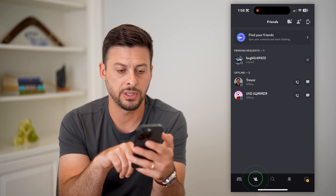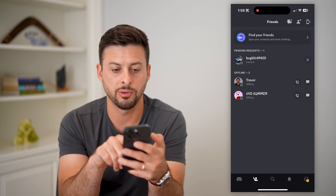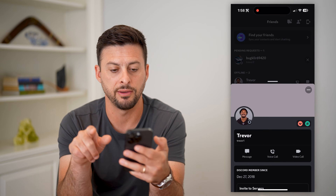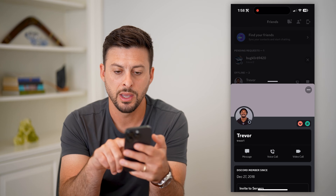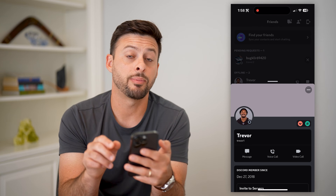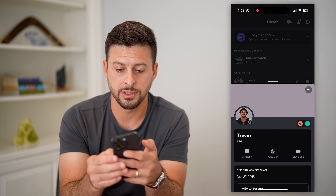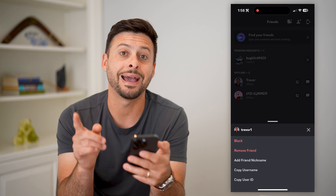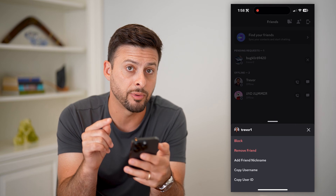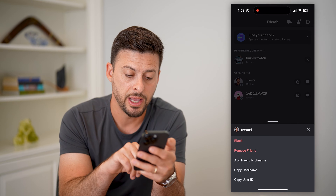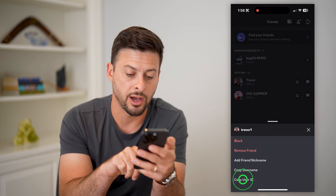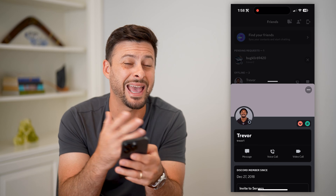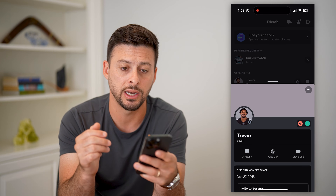Now that Developer Mode is turned on, tap on the person icon at the bottom left to show your friends. Tap on a friend, then tap the three dots at the top right of their profile. With Developer Mode on, you can hit Copy User ID — it's just that easy to get anyone's user ID.